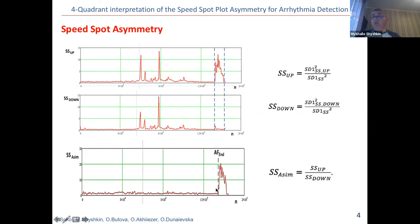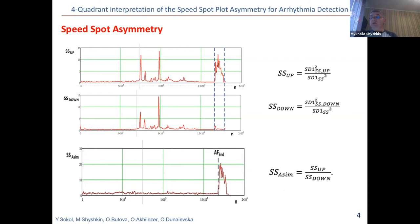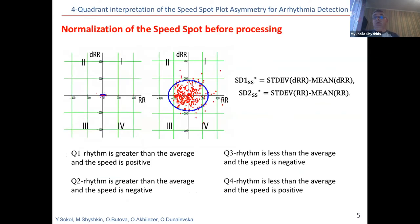This factor can be used as a marker for the presence of an atrial fibrillation event in a patient. In addition, this explains the physician's statistics that characterize the moment of the end of atrial fibrillation as the most likely moment of the onset of a stroke. To analyze the symmetry of the speed-spot in the four-quadrant interpretation, the data were normalized first. The idea of the normalization was to center the speed-spot relative to the origin, by subtracting the average value of the corresponding variable — rhythm and its speed — from the obtained data.